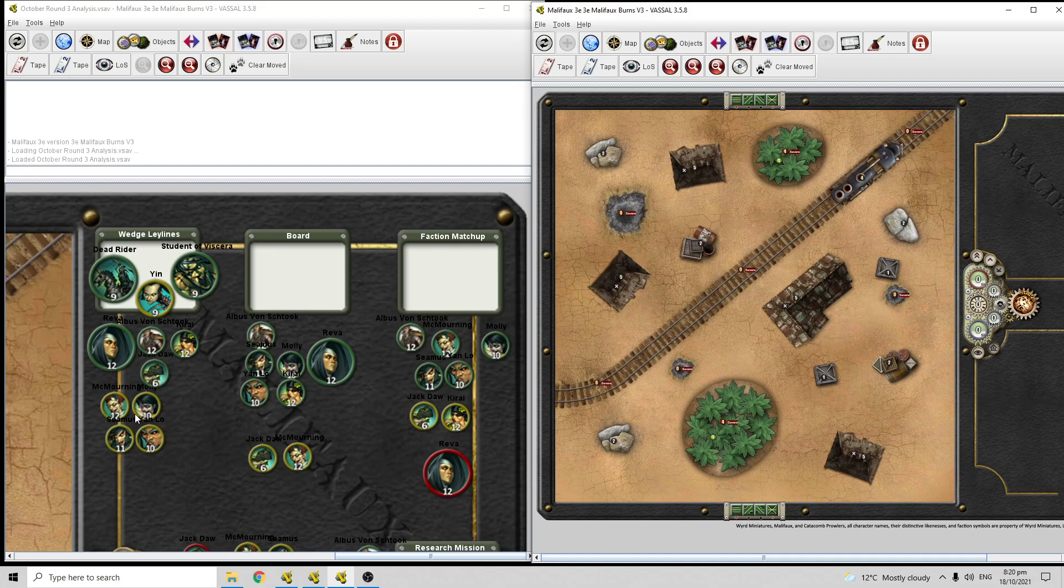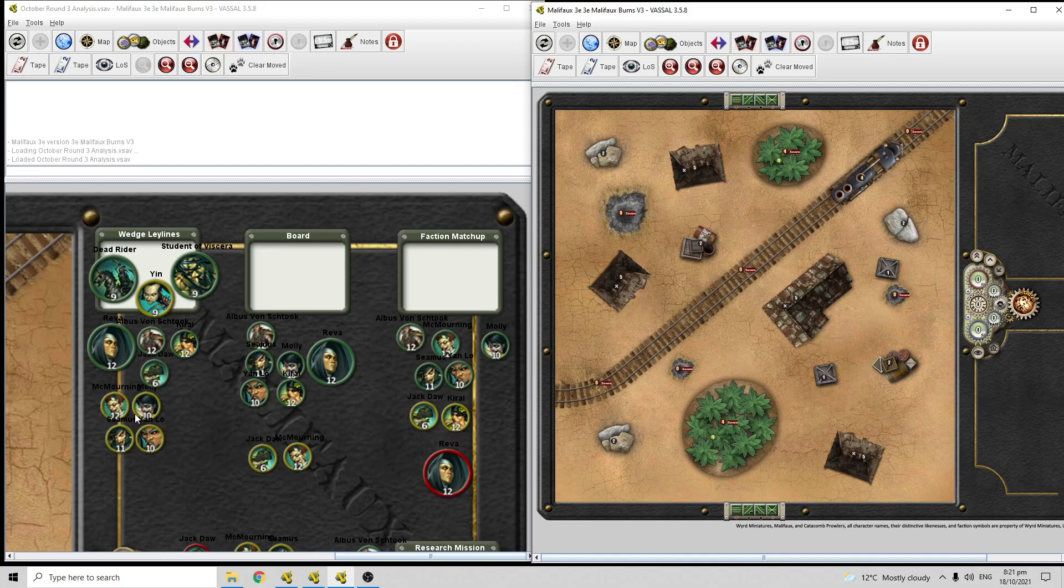McMorning 2, his title, phenomenal on Ley Lines, because again, it can summon 10 stones of models per turn trivially, and they can help with the Ley Lines. And then he himself's a really good brawler, and his crew's a lot tougher because of those upgrades. So McMorning 2, amazing.